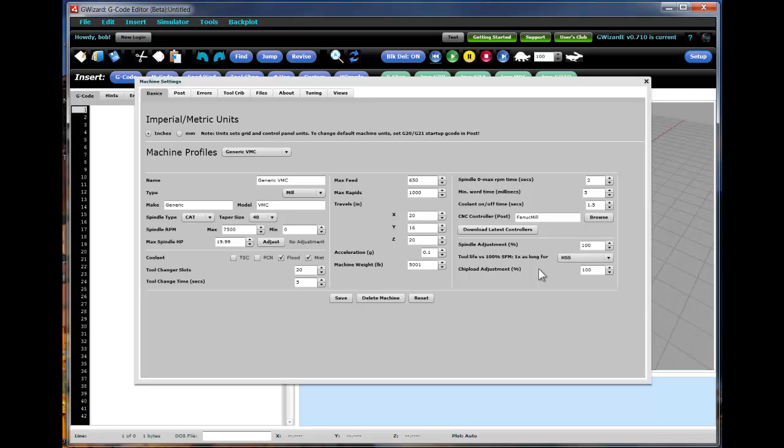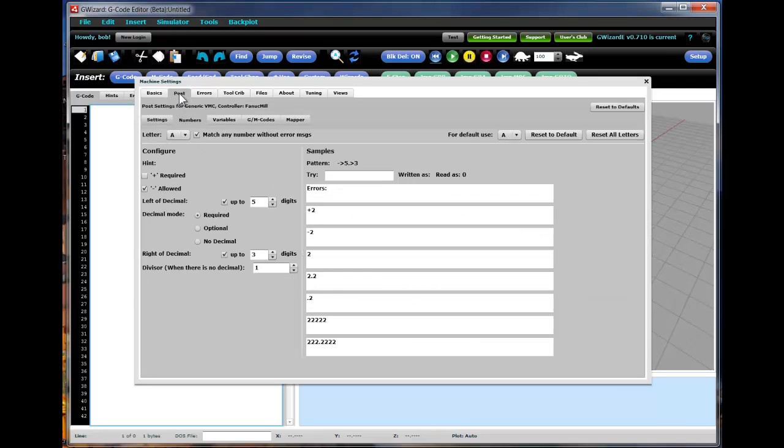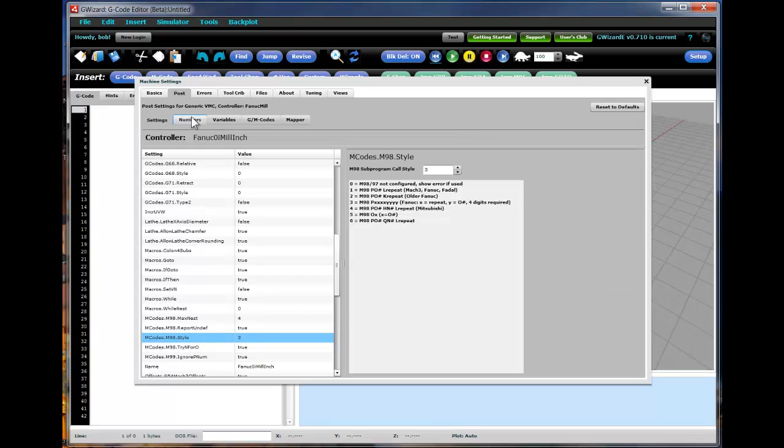Now, if you've found the exact controller profile that you need for your machine, you may be done at this point. And you just click the close box and this will all be saved and taken care of for you. But there can be either a case where you have a machine we don't have a profile for and you therefore need to customize, or maybe your profile is set up a little differently. And so to do that, you go over to the Post tab and you'll have a number of different capabilities, a number of different subtabs that you can go to in order to customize further the Post for your machine's controller.